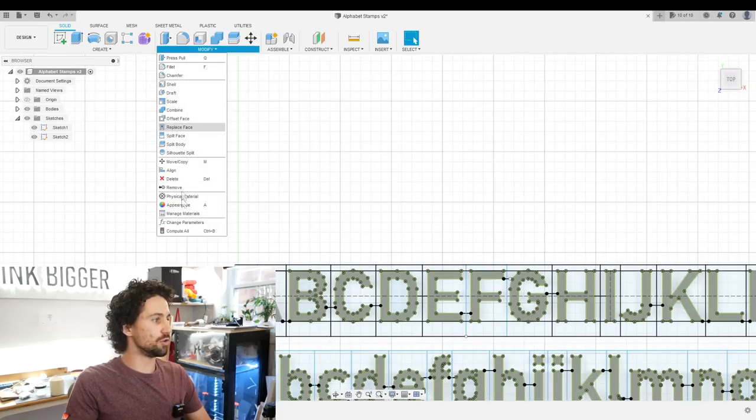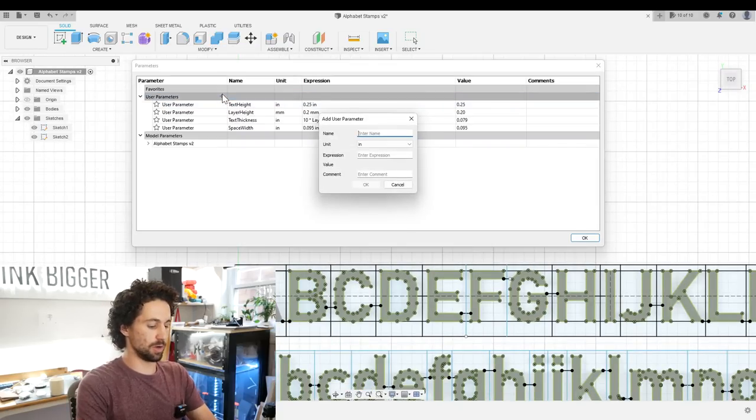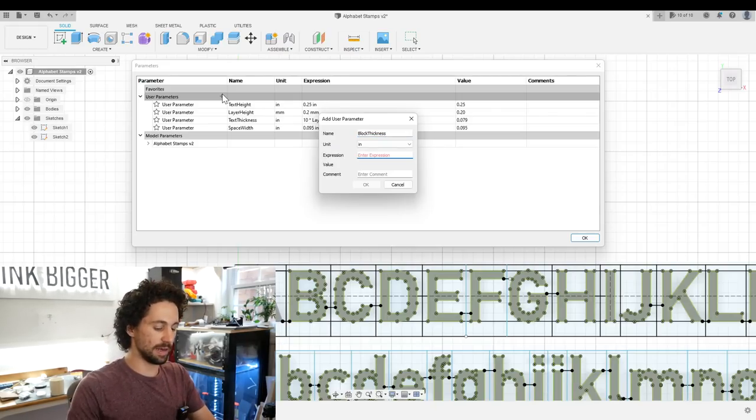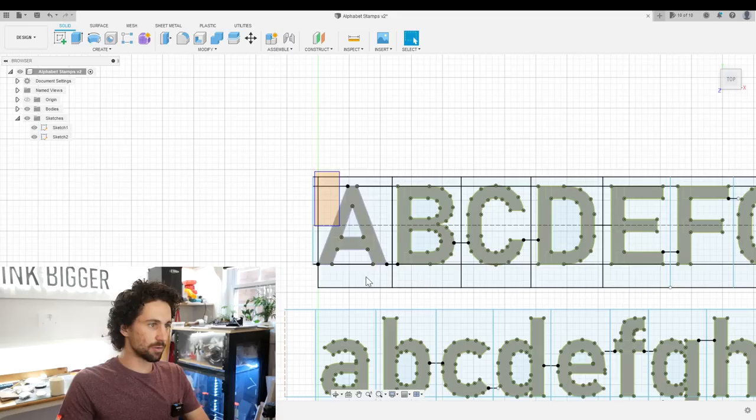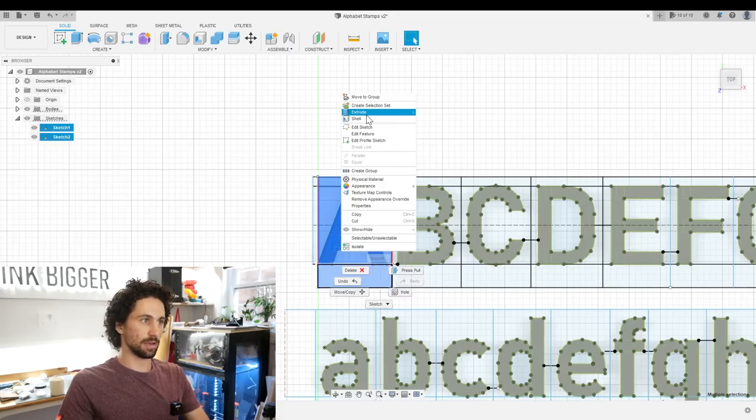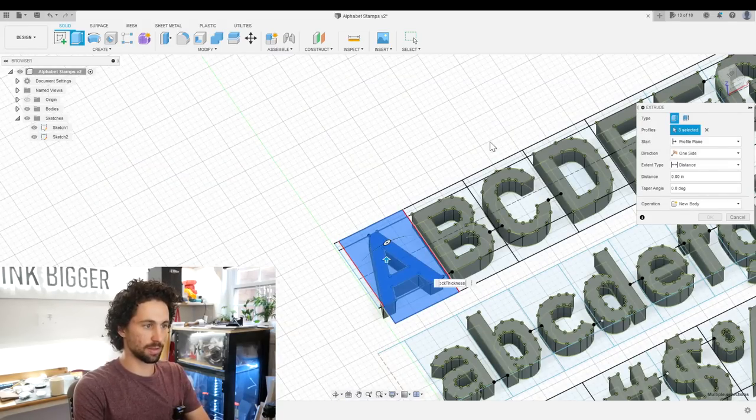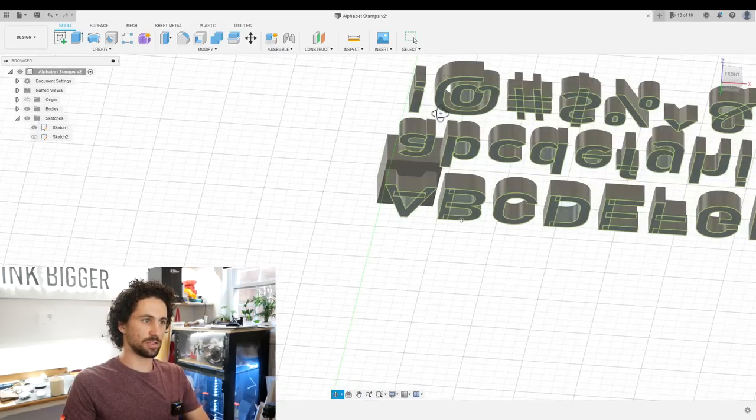So let's make a new parameter. We'll call this one block thickness. Let's make that an eighth of an inch thick. So I can select the profile around the A. Right click extrude and extrude this by block thickness. And there we go. There is our A block.